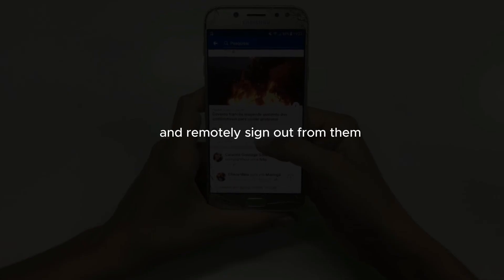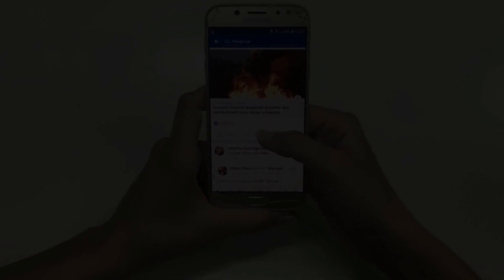Sign out of devices you no longer use. Sign out of your Google account on devices you no longer use or own. You can view all devices that have accessed your account and remotely sign out from them.